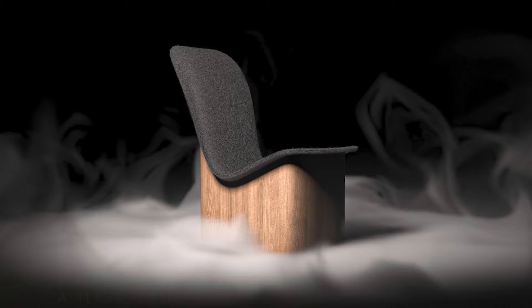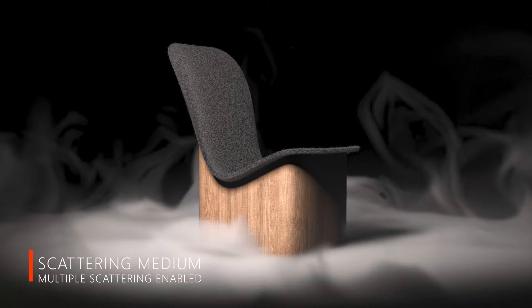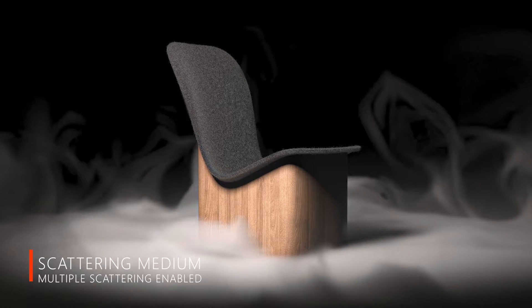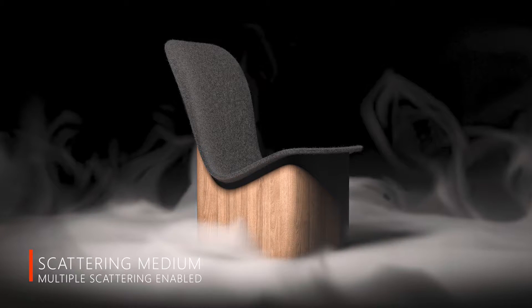It's no secret that using scattering medium materials in your scene in Keyshot can significantly add to render time, especially if you've got multiple scattering enabled, which I recommend to enable multiple light bounces coming through the scattering medium material.